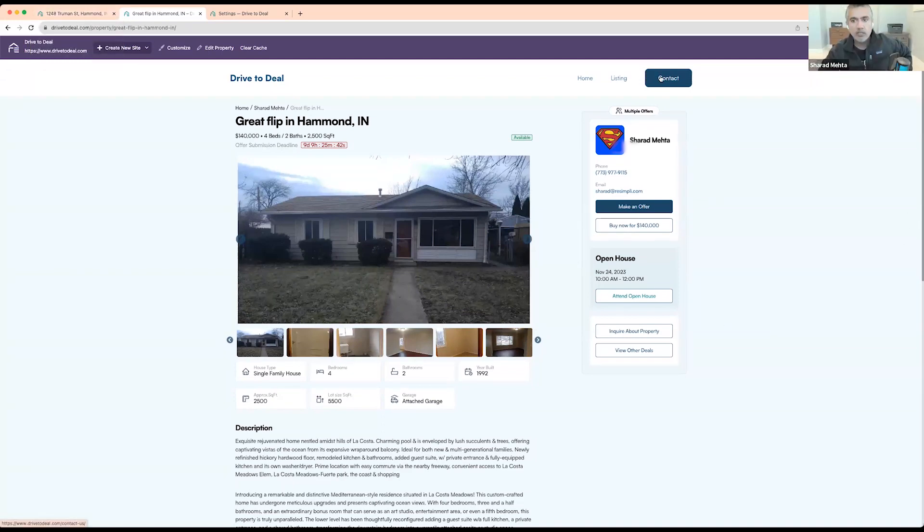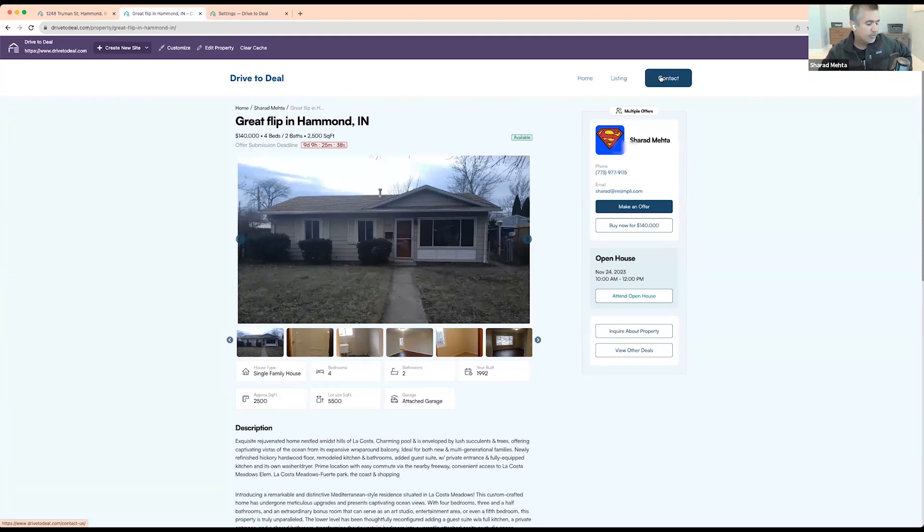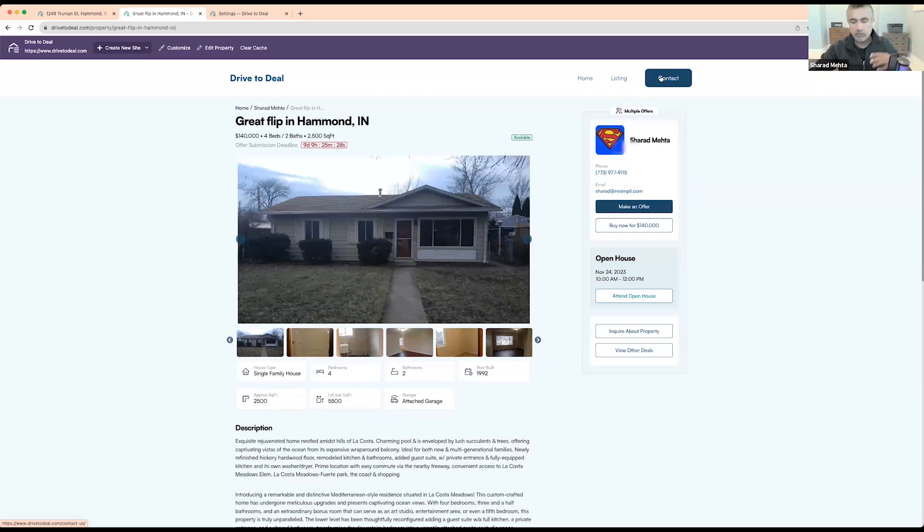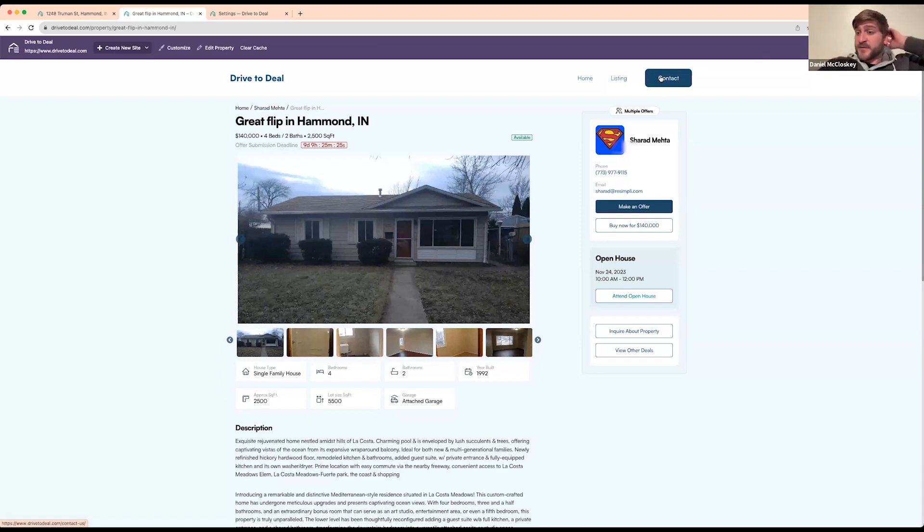I mean they can go through the contact page if they submit their information through the contact page, but that's a great suggestion. I'll talk to my team about adding an add to buyers list feature which will just basically integrate with your buyers web form that you have and it'll just work the same way.